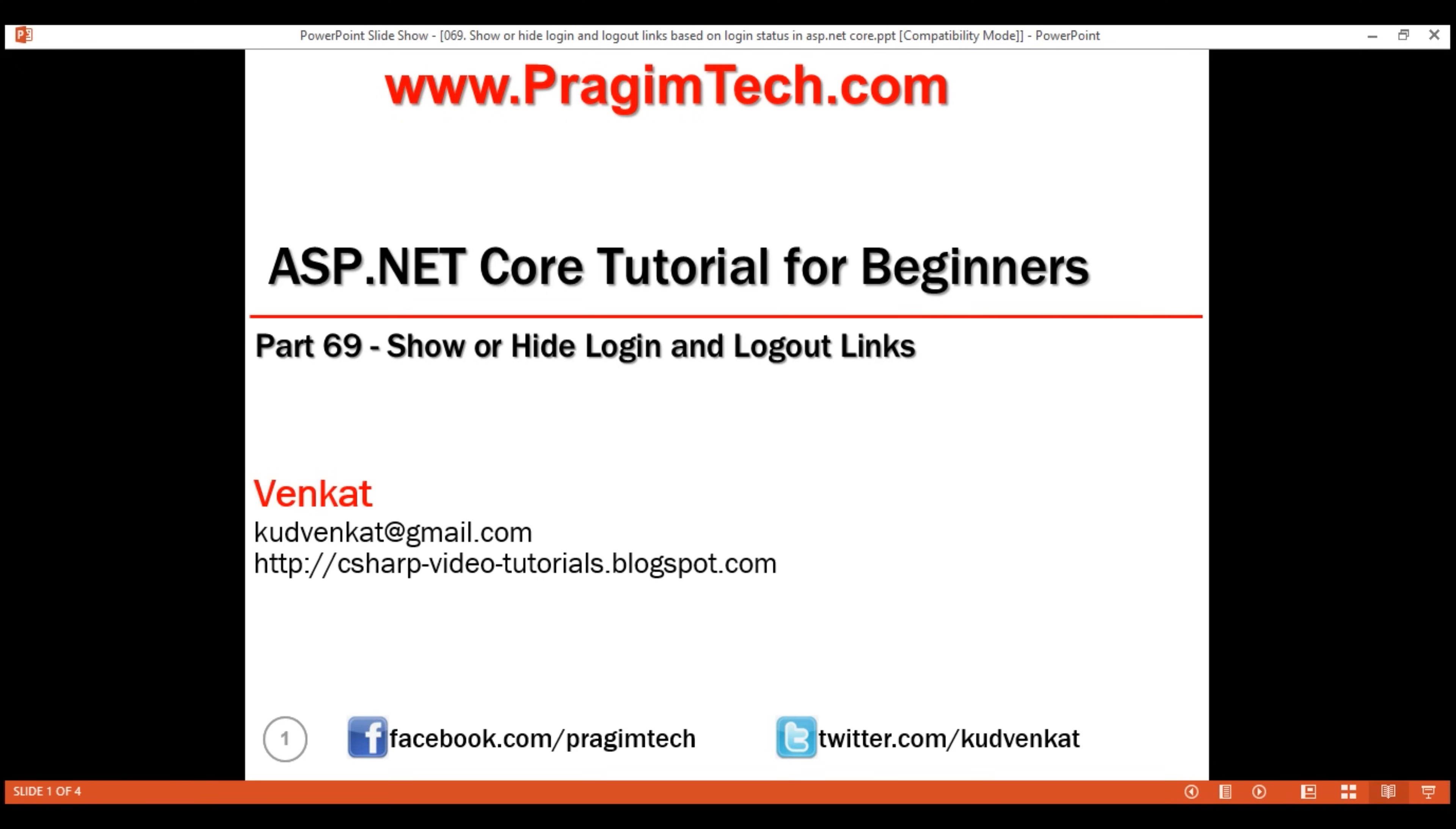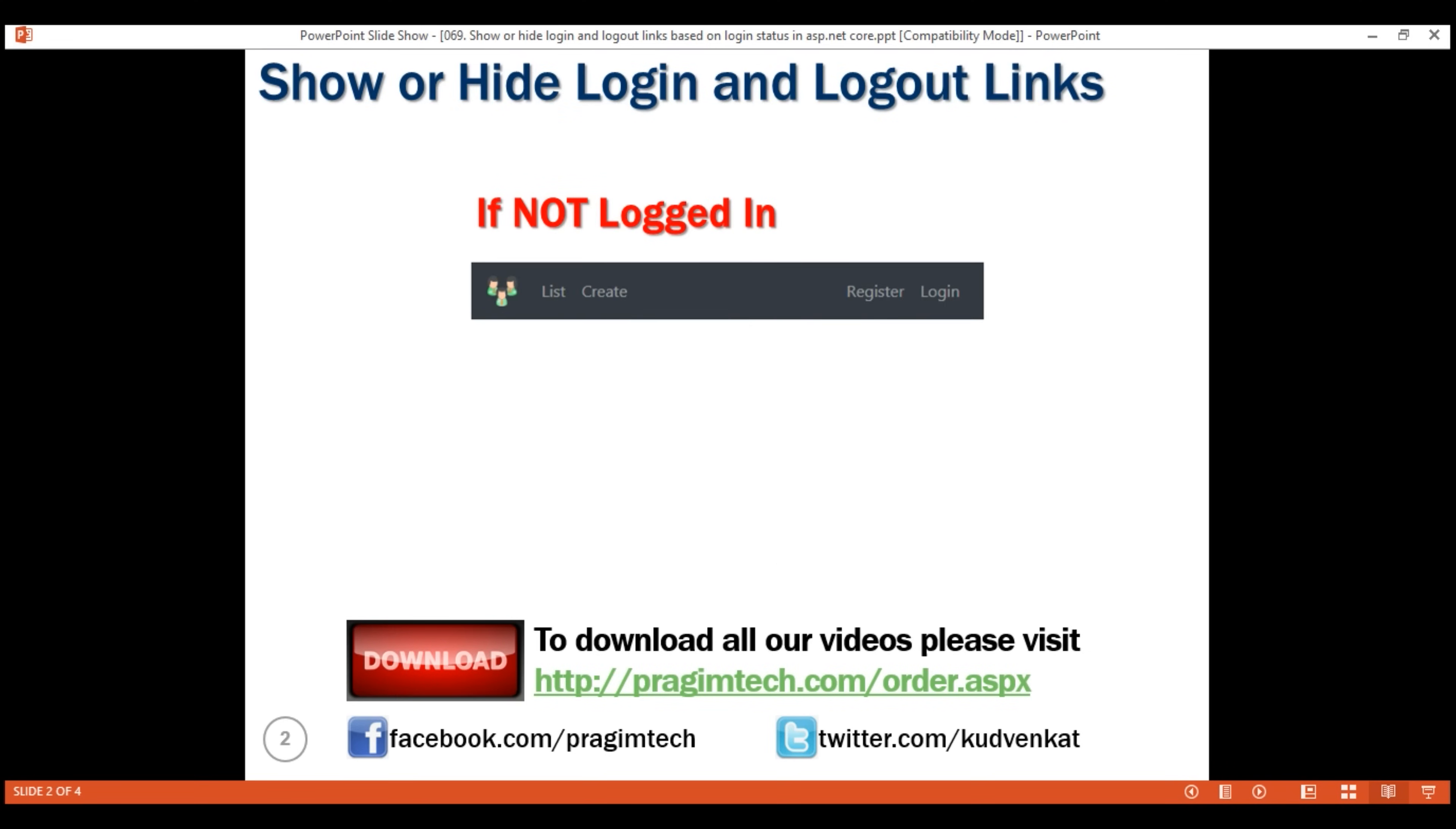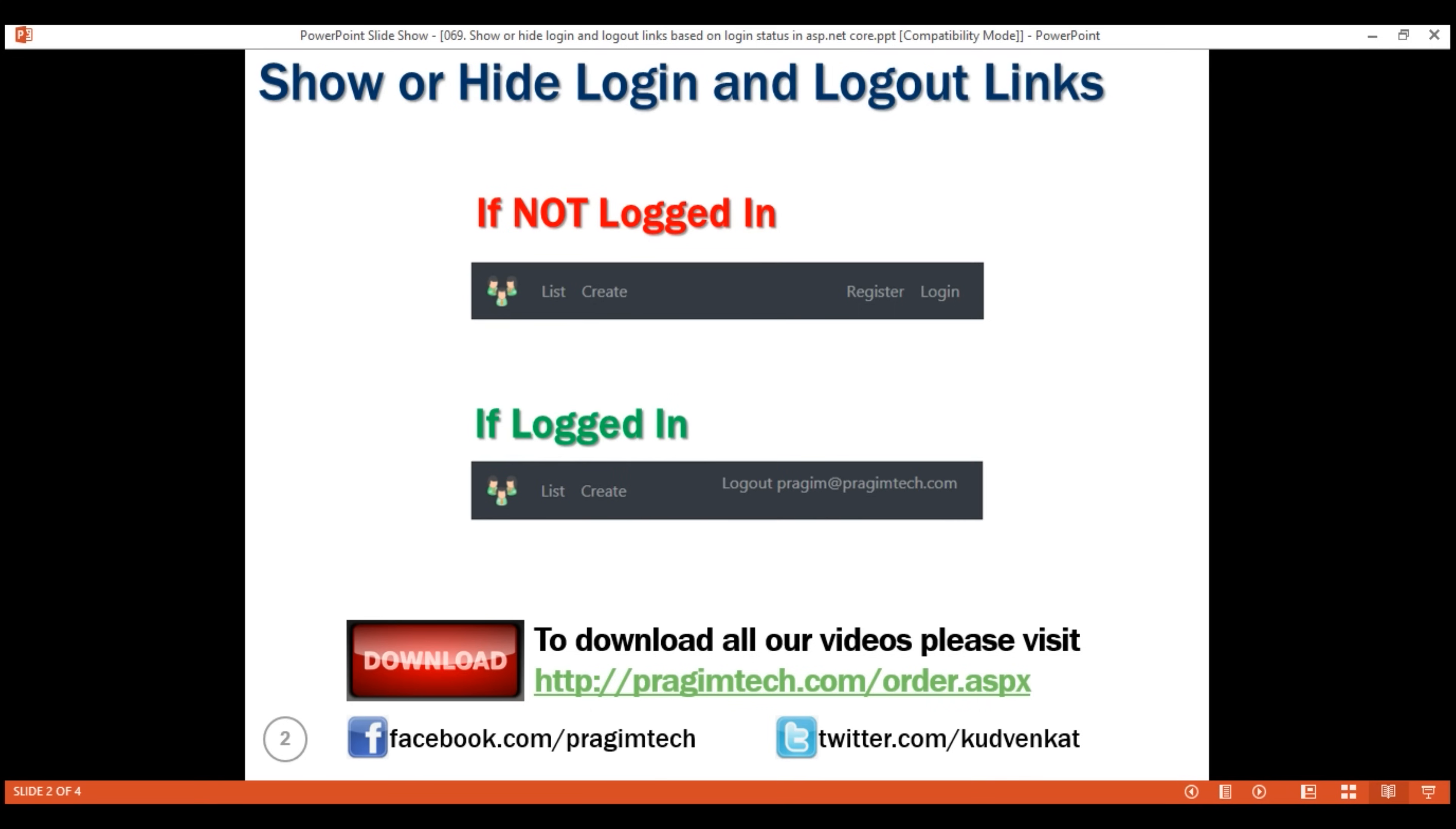If the user is not logged in, then we want to display register and login links as you can see right here. On the other hand, if the user is logged in, then we want to display logout and then the username with which he is logged in.